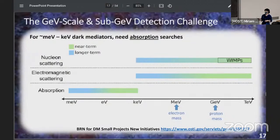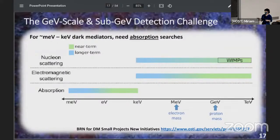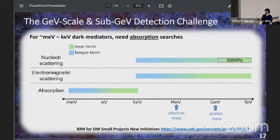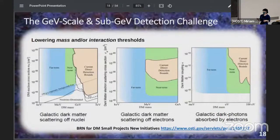If we want to look for the keV scale or lower dark mediators, you actually need absorption searches. We have a space of nuclear scattering searches and electron scattering searches, where you can get a lot more momentum transfer from a low mass dark matter particle to an electron, giving a better chance of seeing it recoil. At even lower mass there are absorption searches. Our main challenge is to lower the mass thresholds and interaction thresholds that we are sensitive to.